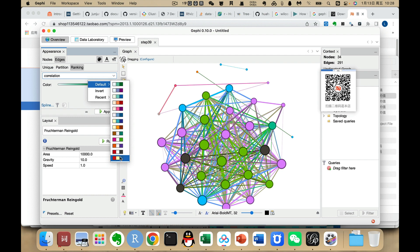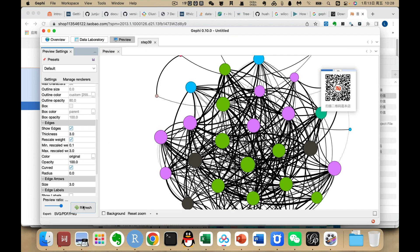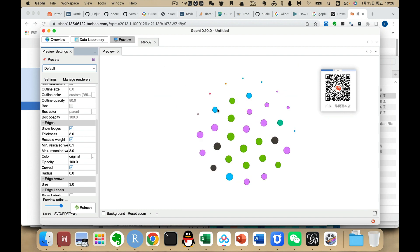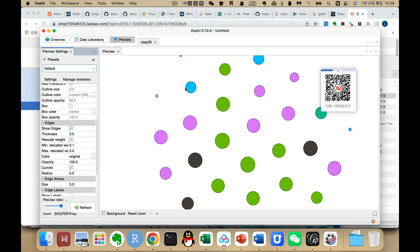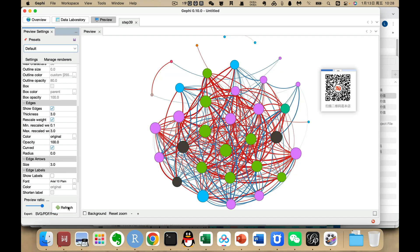We can apply or reverse the colors — inverting so that blue represents negative correlations and red represents positive correlations. Then we Apply. We go to Preview and Refresh, and this is how the network looks. We can zoom in or out to make it larger, then Refresh again.